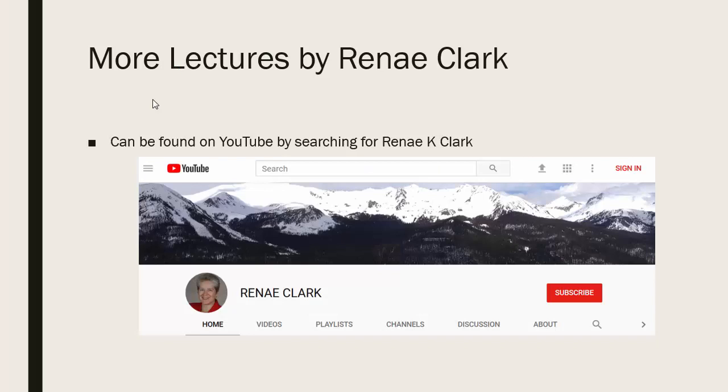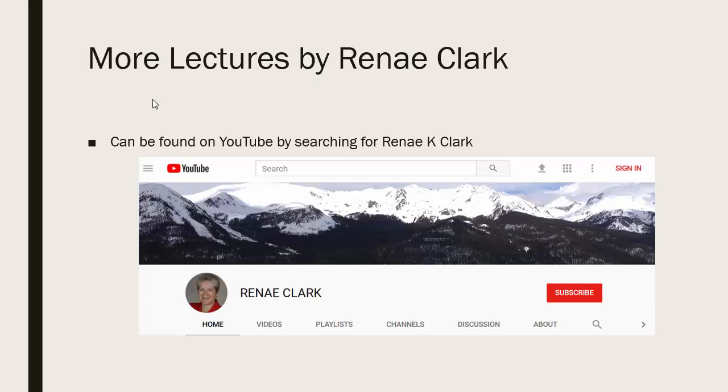More of my lectures can be found on YouTube by searching for Renae K Clark and then subscribing to my channel. You will find a variety of Excel lectures available as well as selected other lectures.